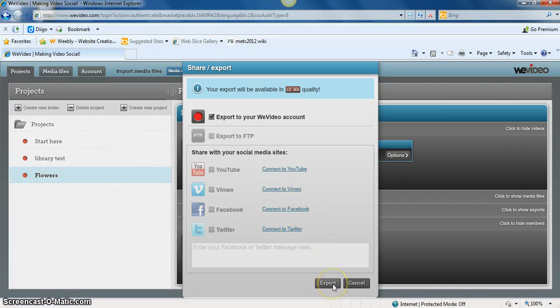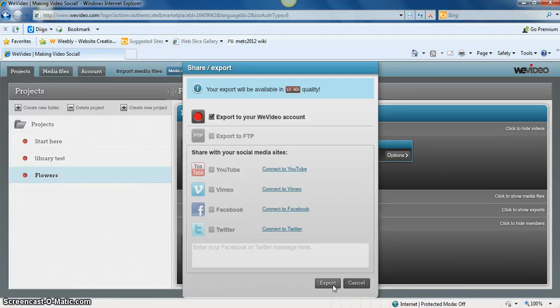You also can just share it to your WeVideo account, which again would actually publish the video, but it makes it nice if a student is going to show it as part of a project.